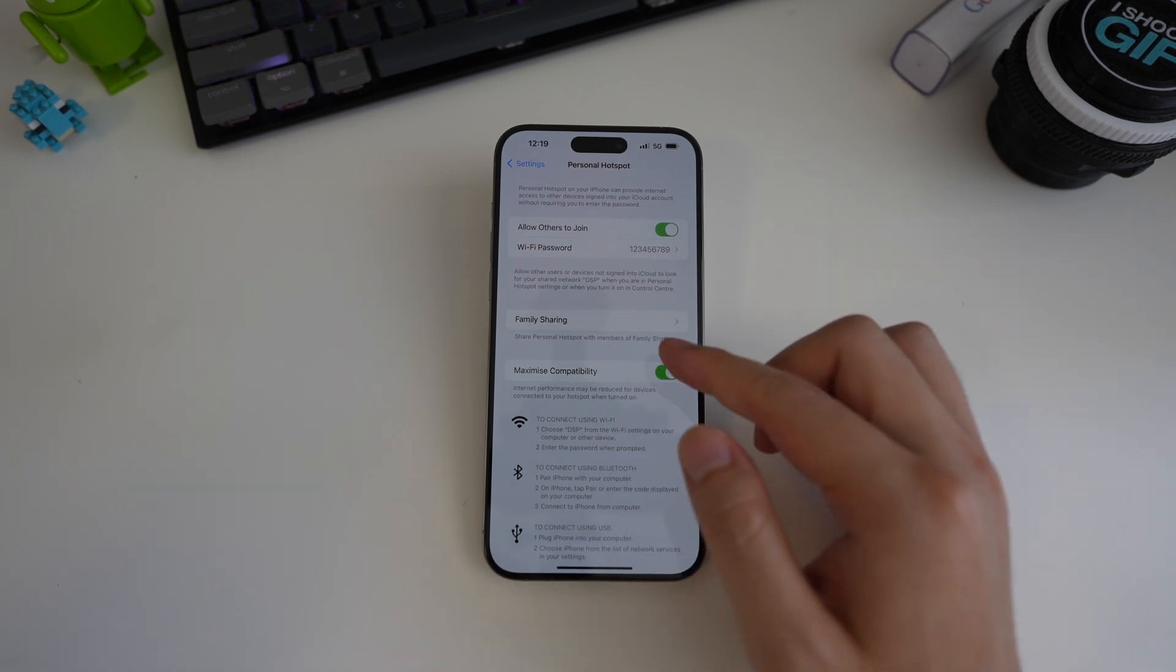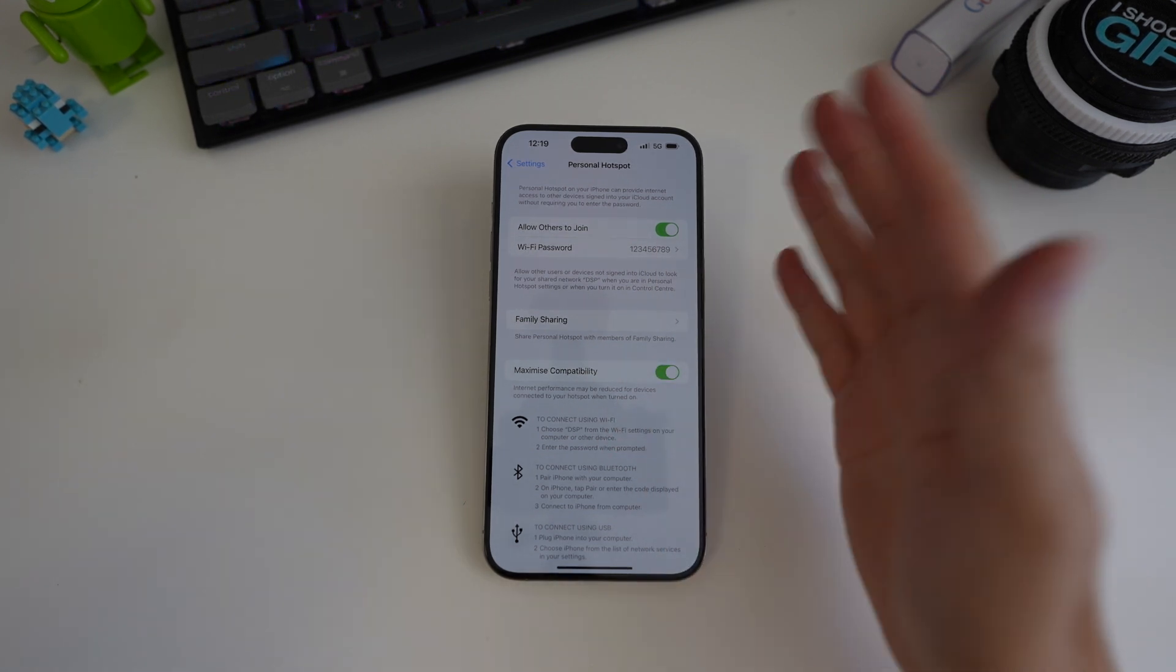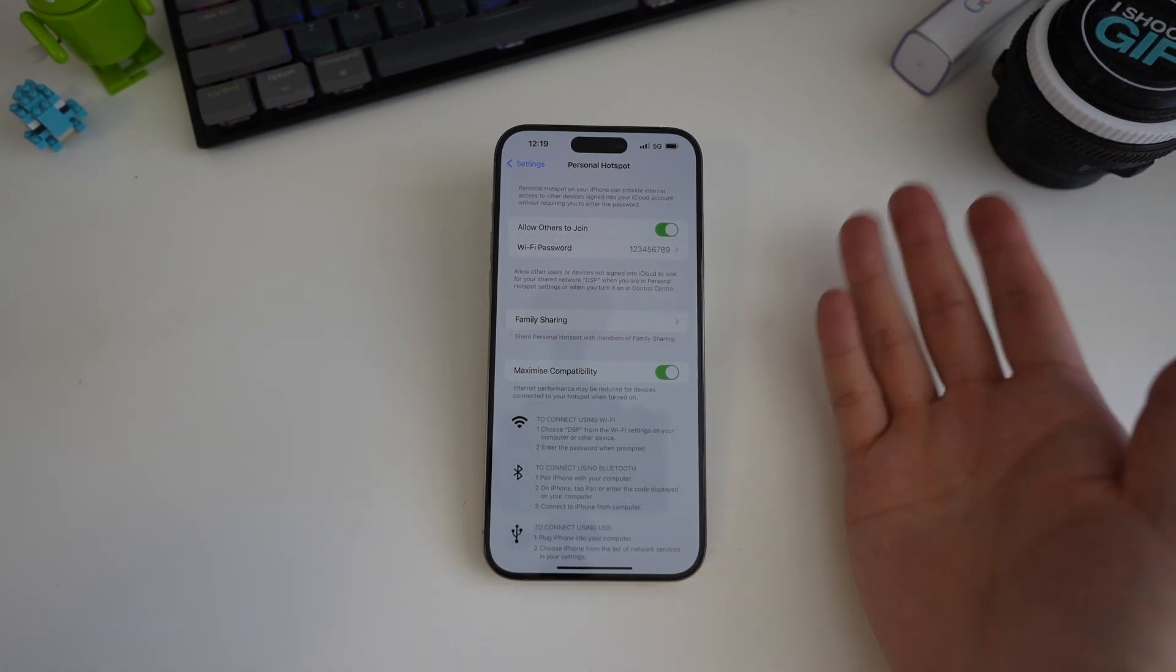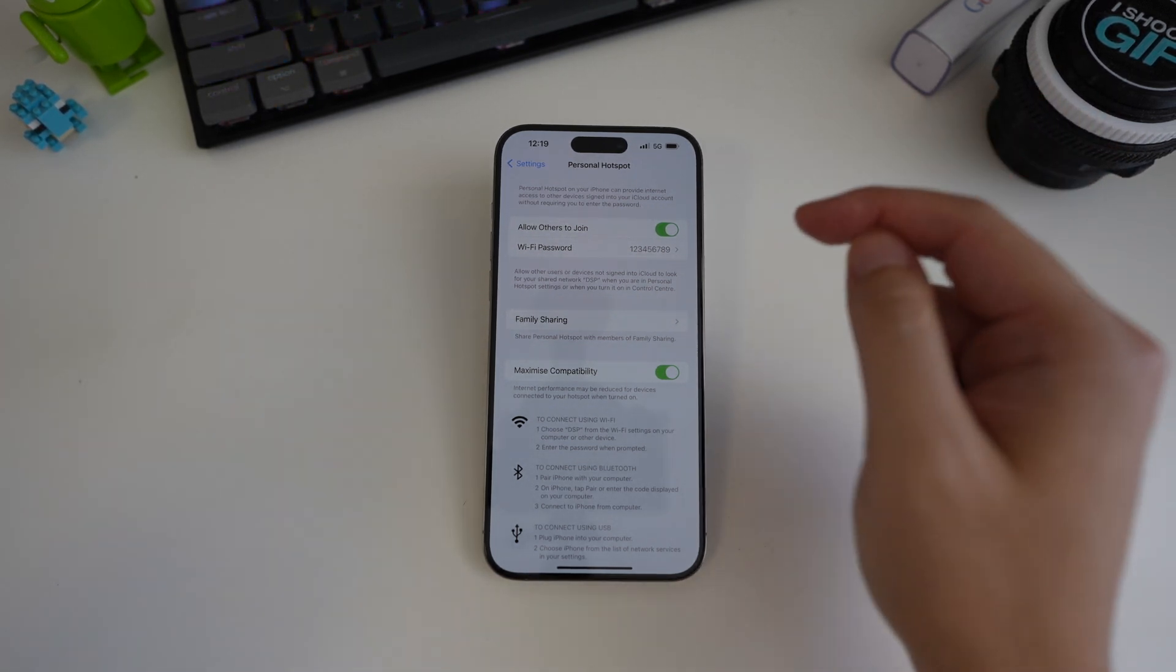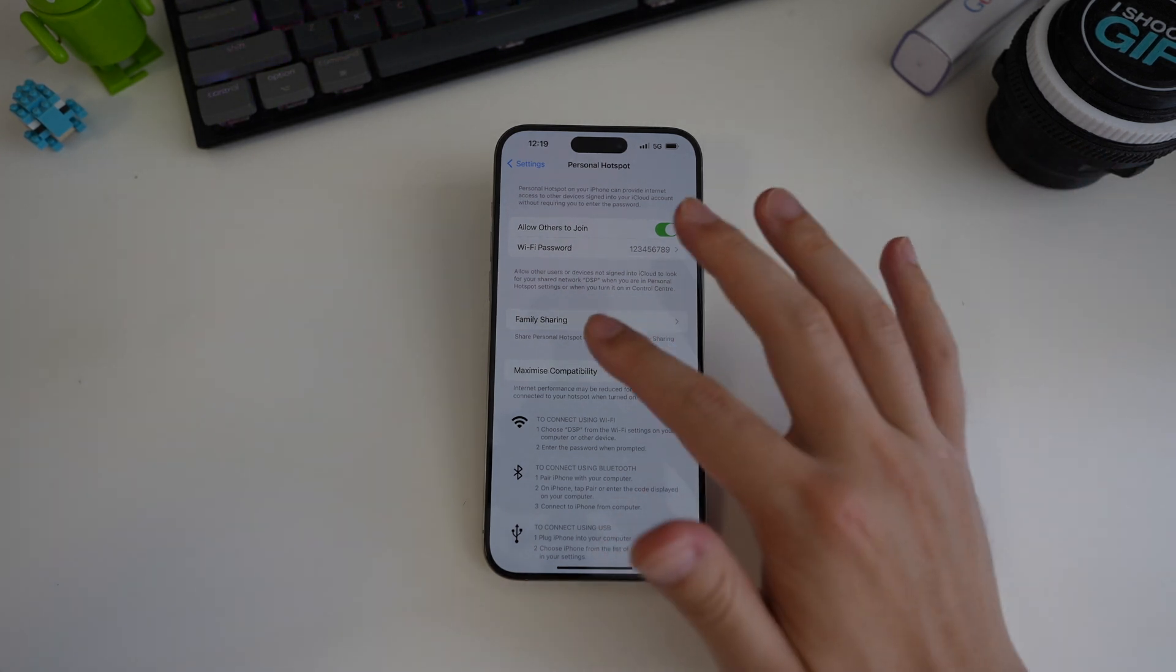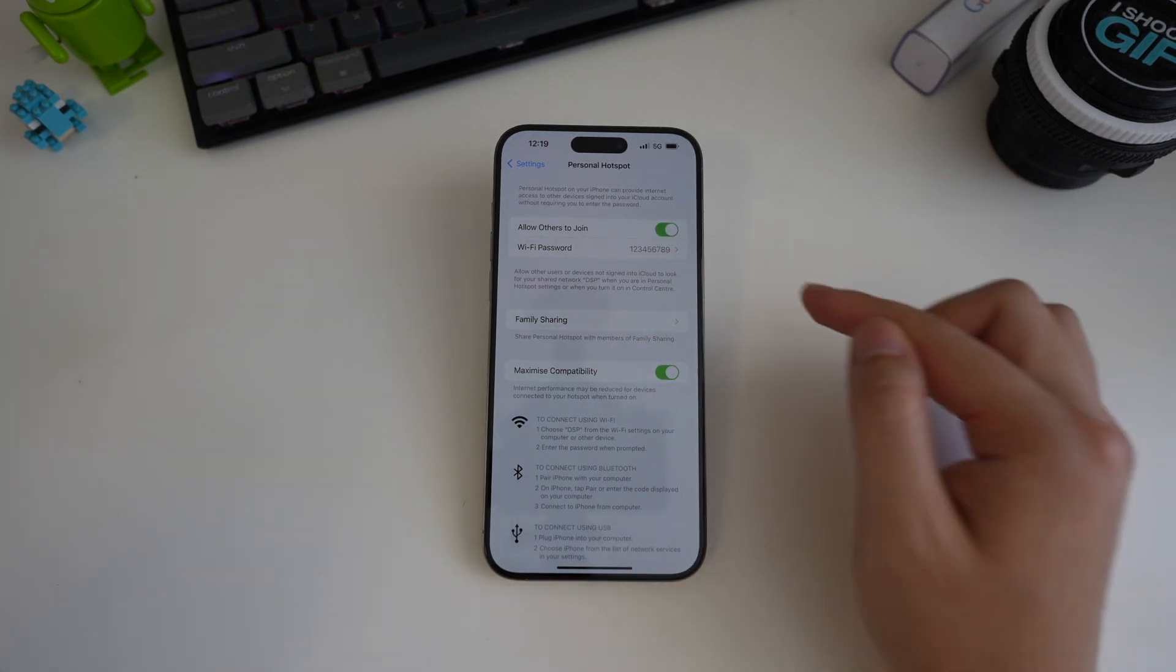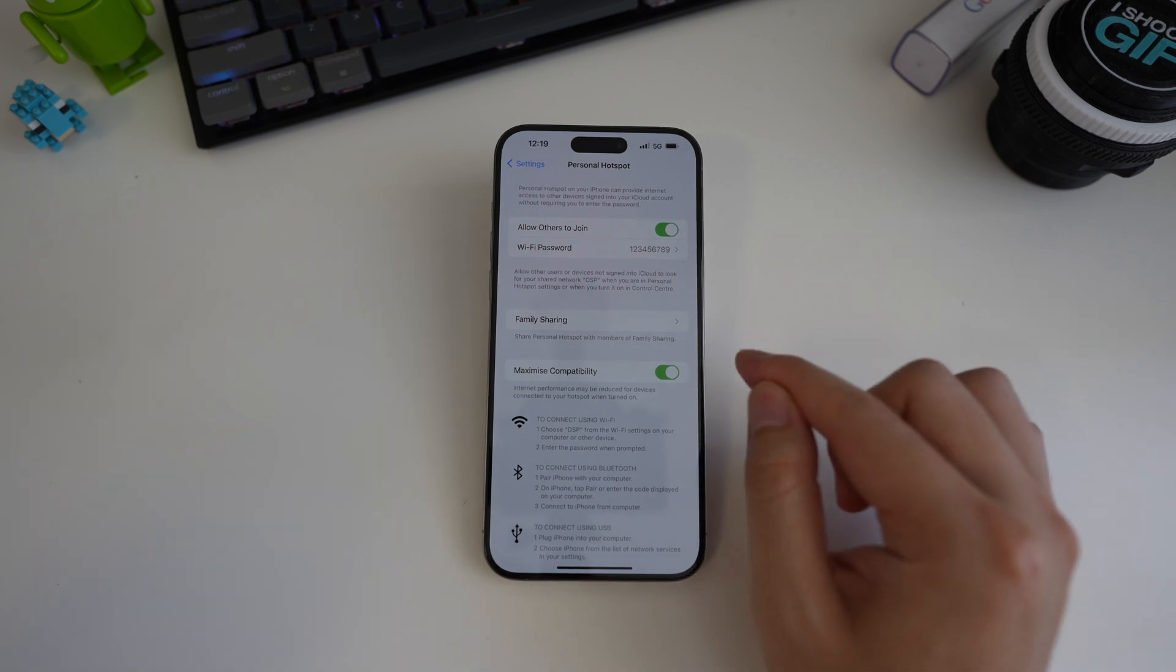So this isn't necessarily a bad thing. It does save battery, but it does make for a confusing user experience. Now, based on my testing, iOS will turn off the hotspot when there is no traffic or no devices connected and it does it very aggressively.